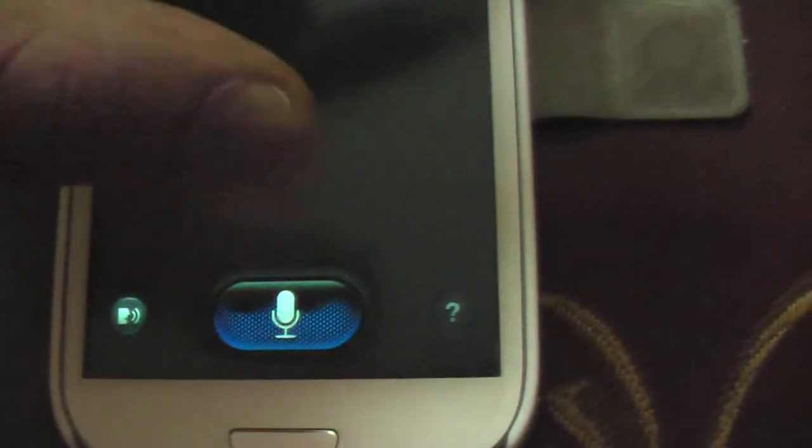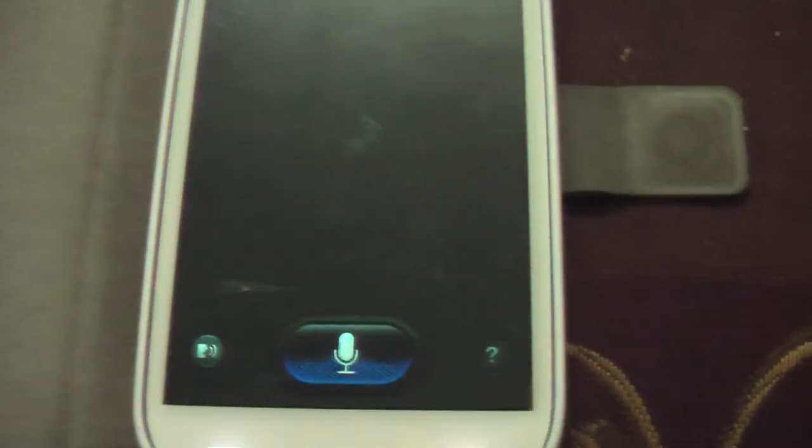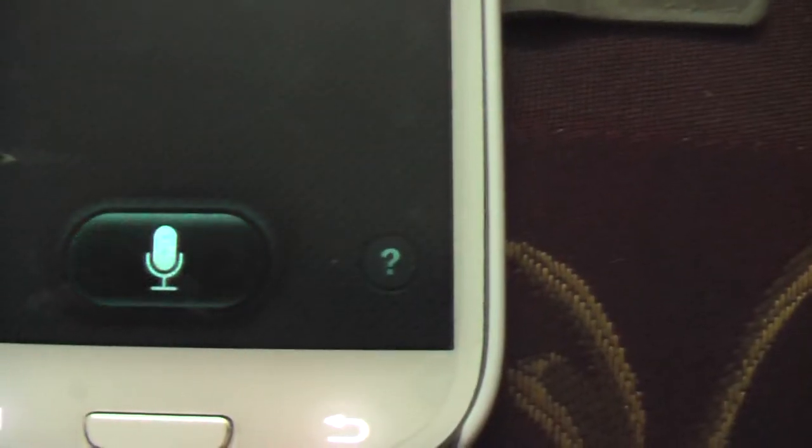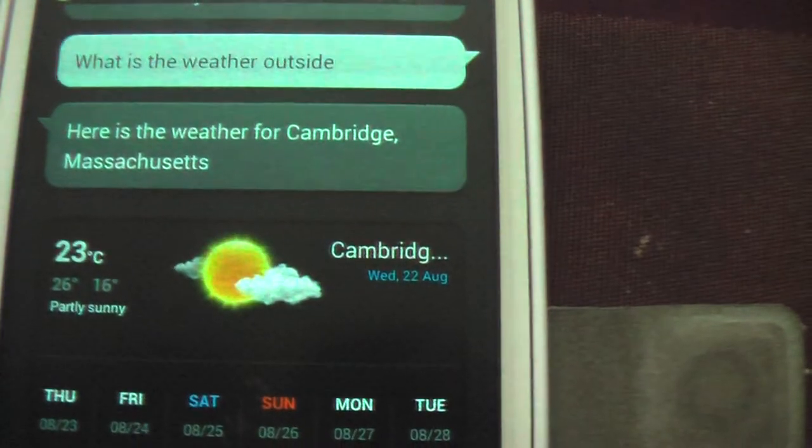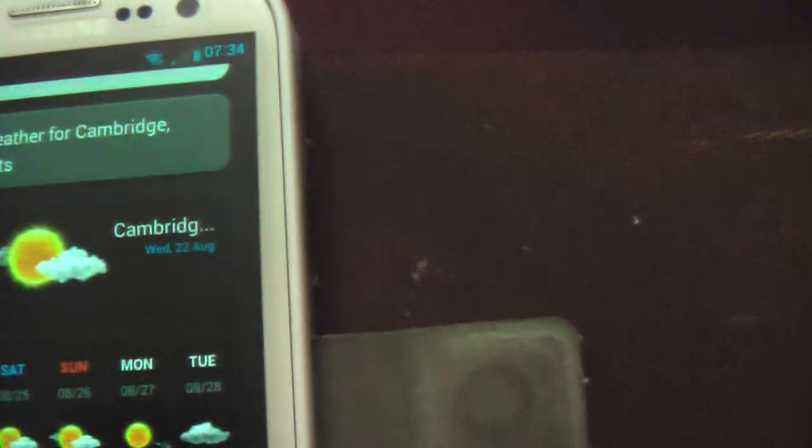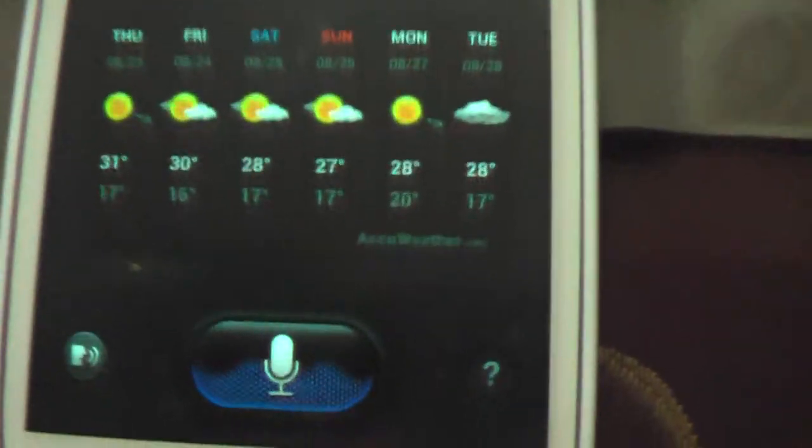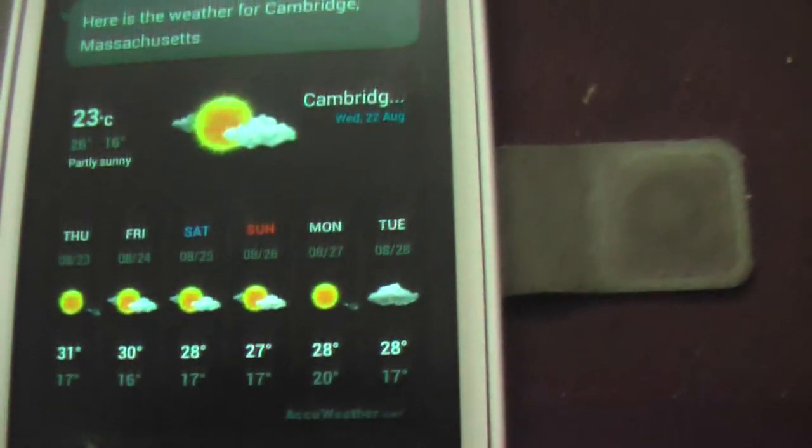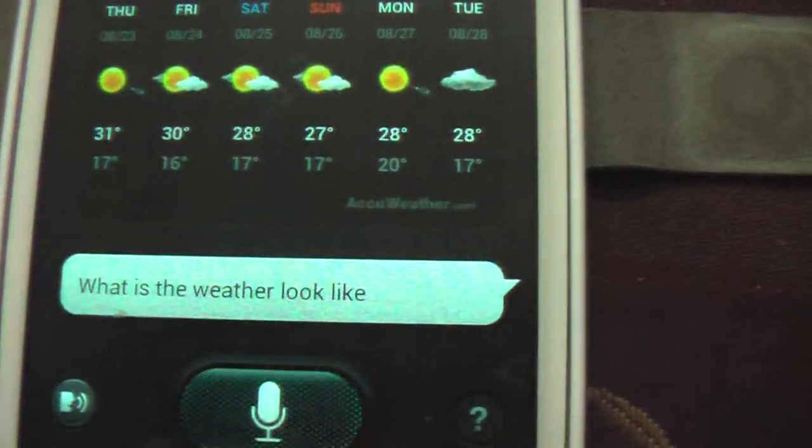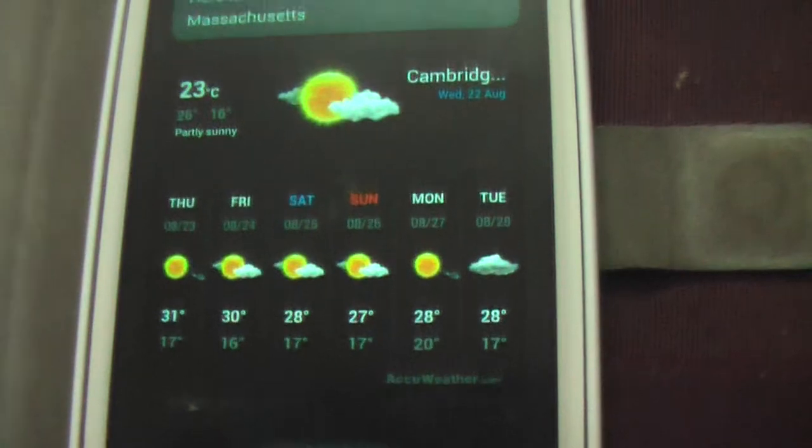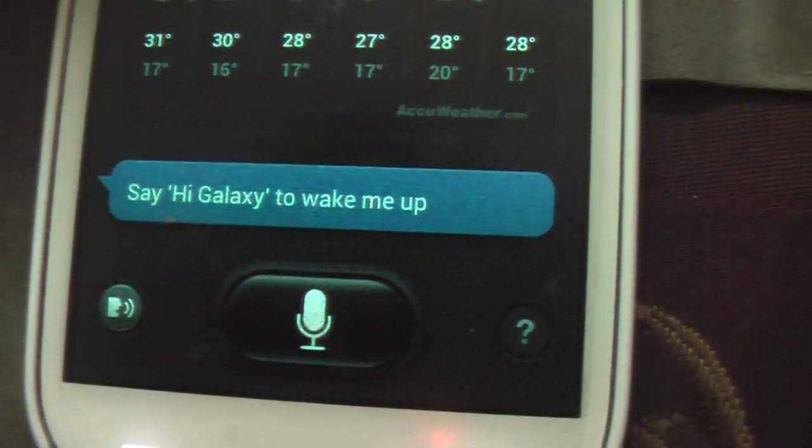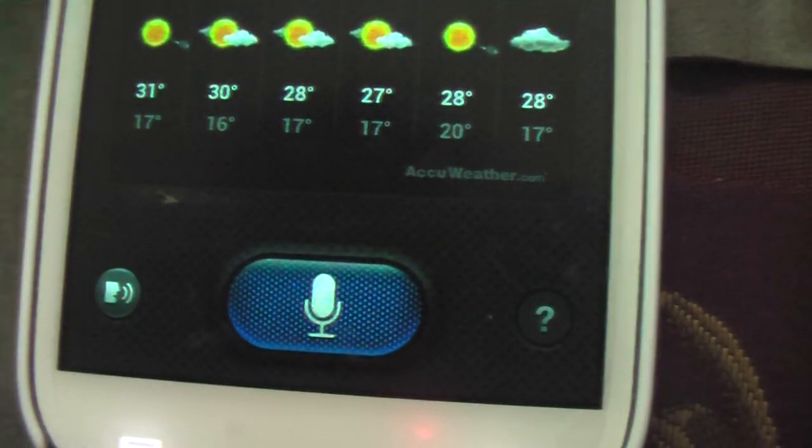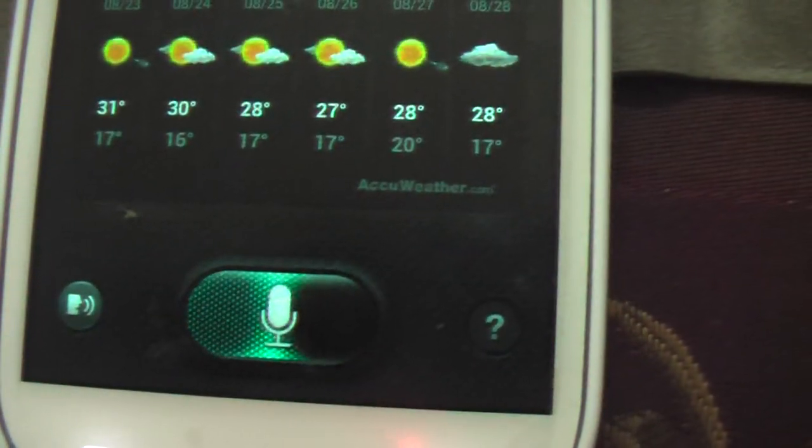And I get S Voice. I wish they could integrate both these features. With S Voice you can update your Facebook, Twitter, send messages, and it gives you a robotic voice but it's very slow. [Testing weather queries] 'What is the weather outside?' 'Here is the weather for Cambridge, Massachusetts.' I don't know how am I in Cambridge. 'What is the weather in Dubai?' [repeatedly getting wrong answer for Cambridge]